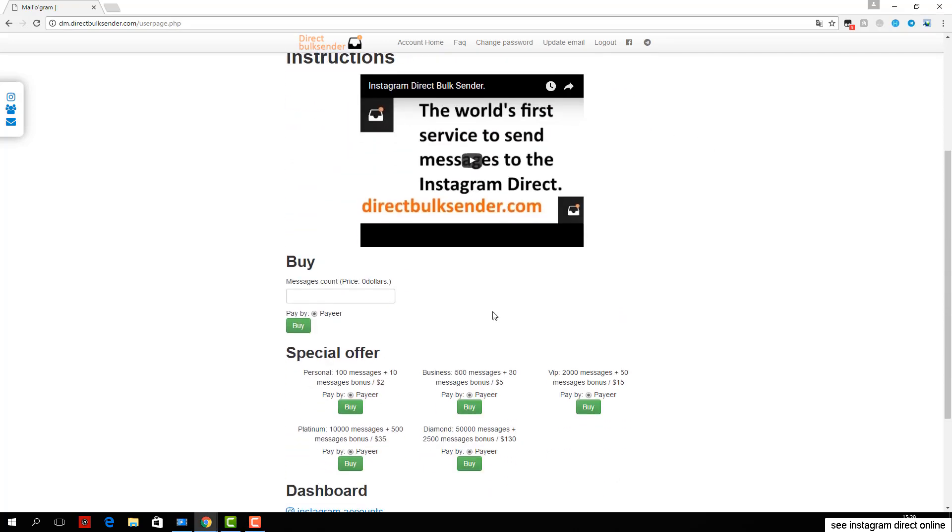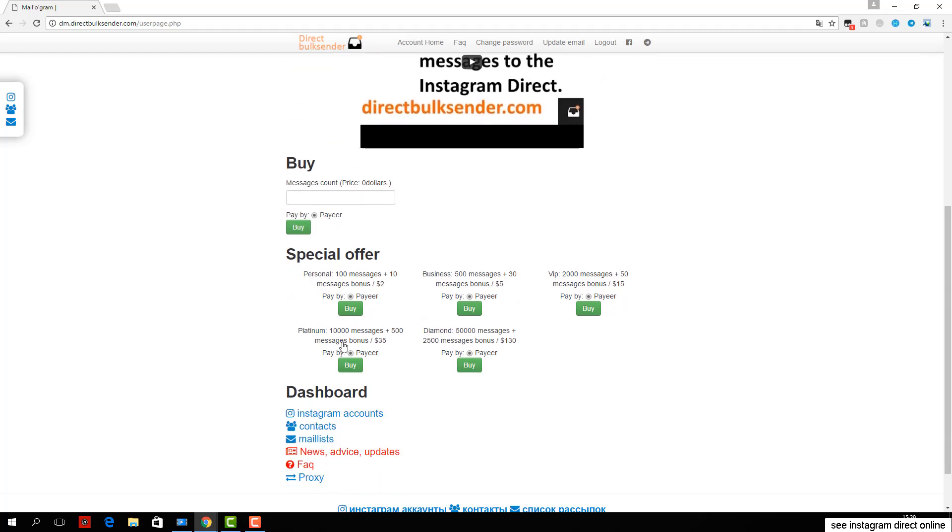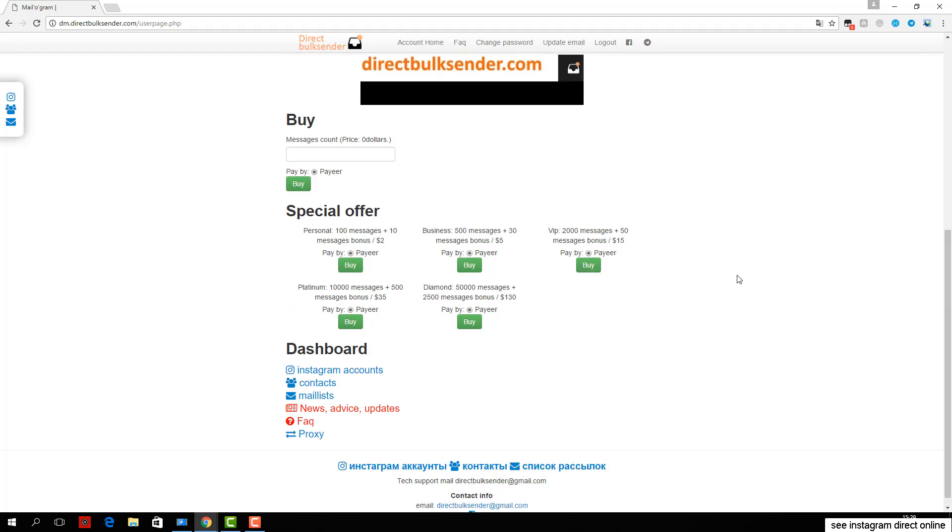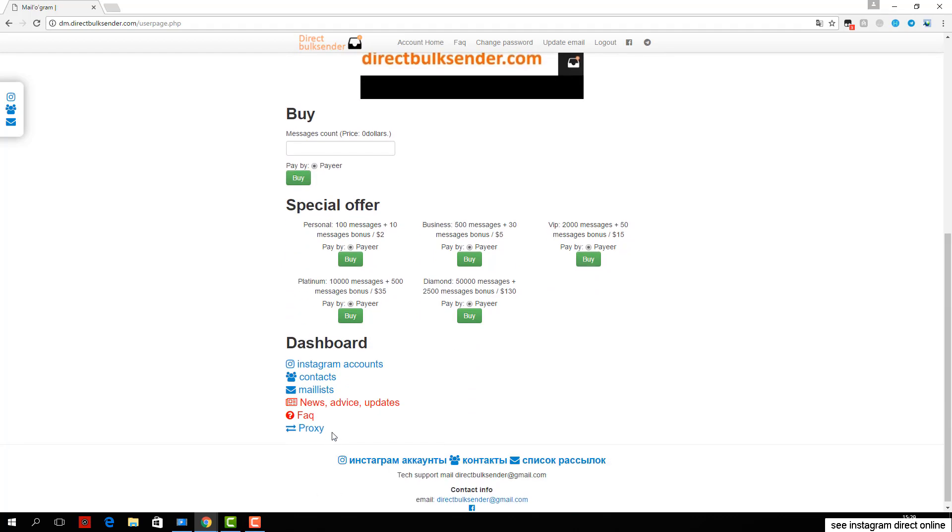Here you can download an unlimited number of accounts and create groups of accounts to do multiple campaigns and send to different accounts.